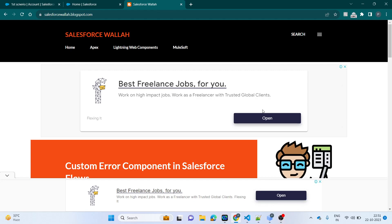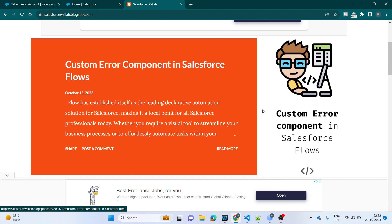Hello guys, welcome to my channel. Today we are going to learn about lazy loading in Salesforce. Lazy loading allows data to load only when it is required. For example, if you have around 20,000 or 30,000 records and you need to show them in a table, lazy loading will divide your data into chunks.